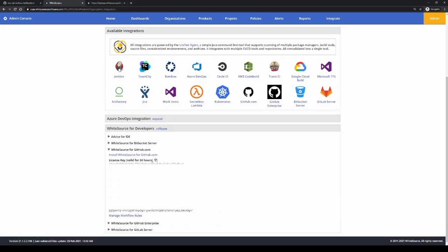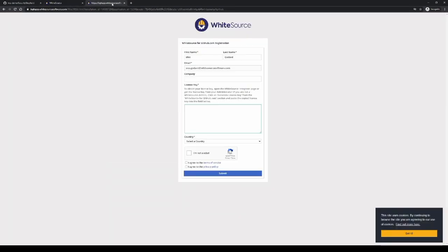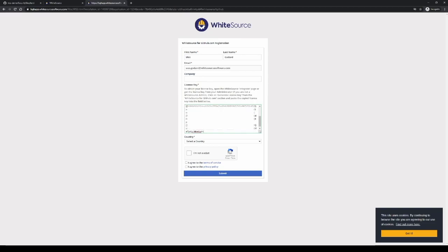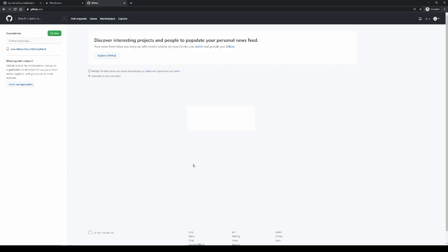You can use this icon here to automatically copy the key to your clipboard, and we'll go back to the GitHub registration page and paste our key in there. And now we've successfully integrated WhiteSource with that one repo.